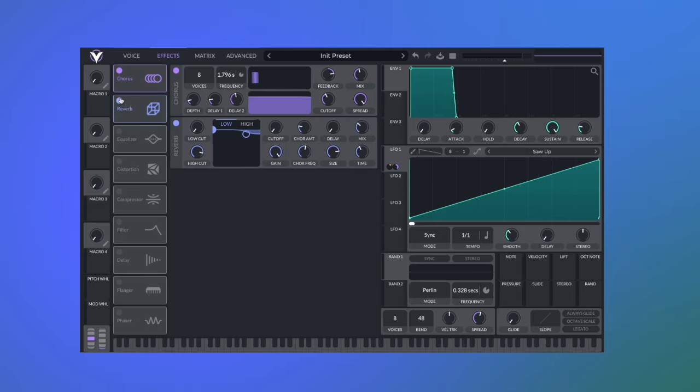To make the synth sound dreamy we're going to add chorus and a reverb. And I've reduced the spread to make it a bit narrower.